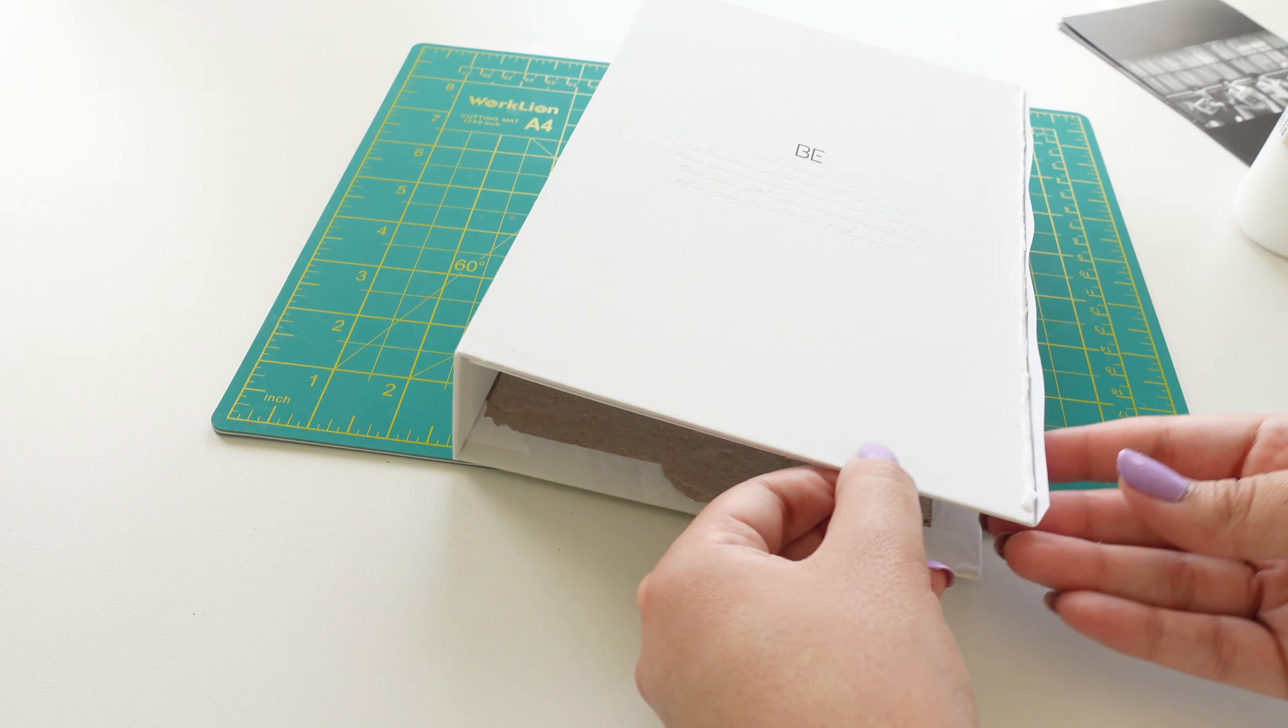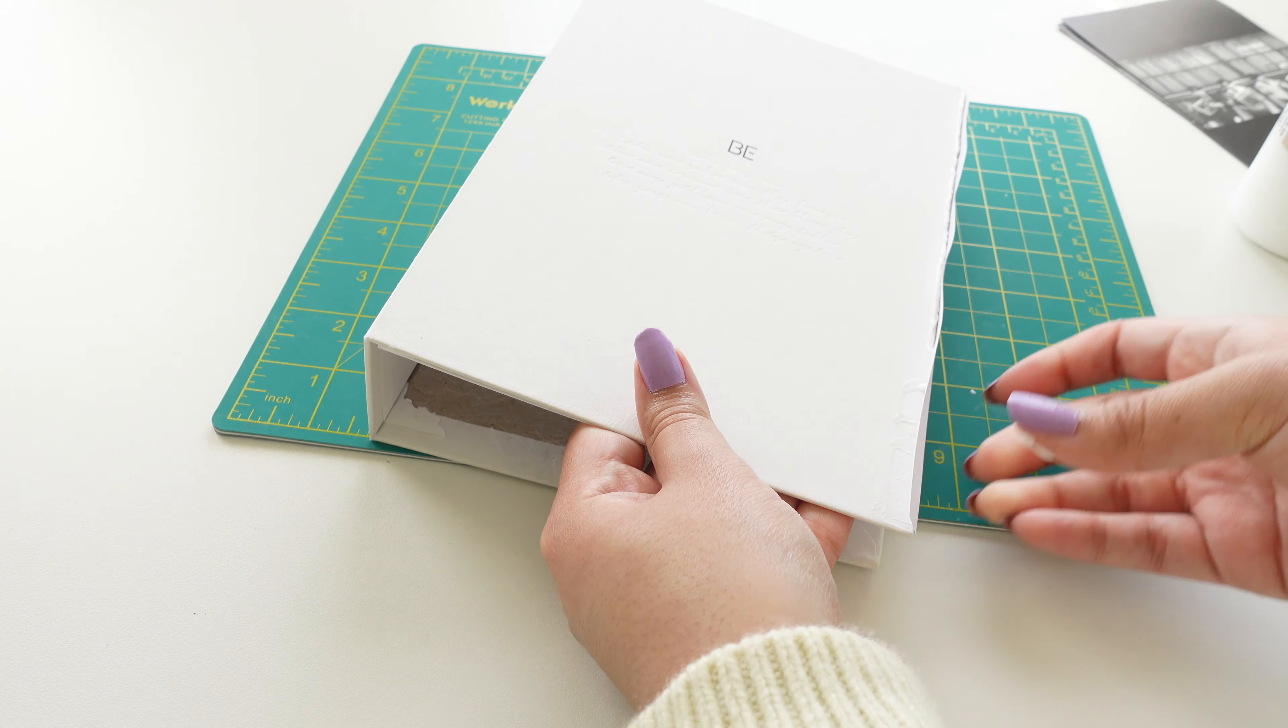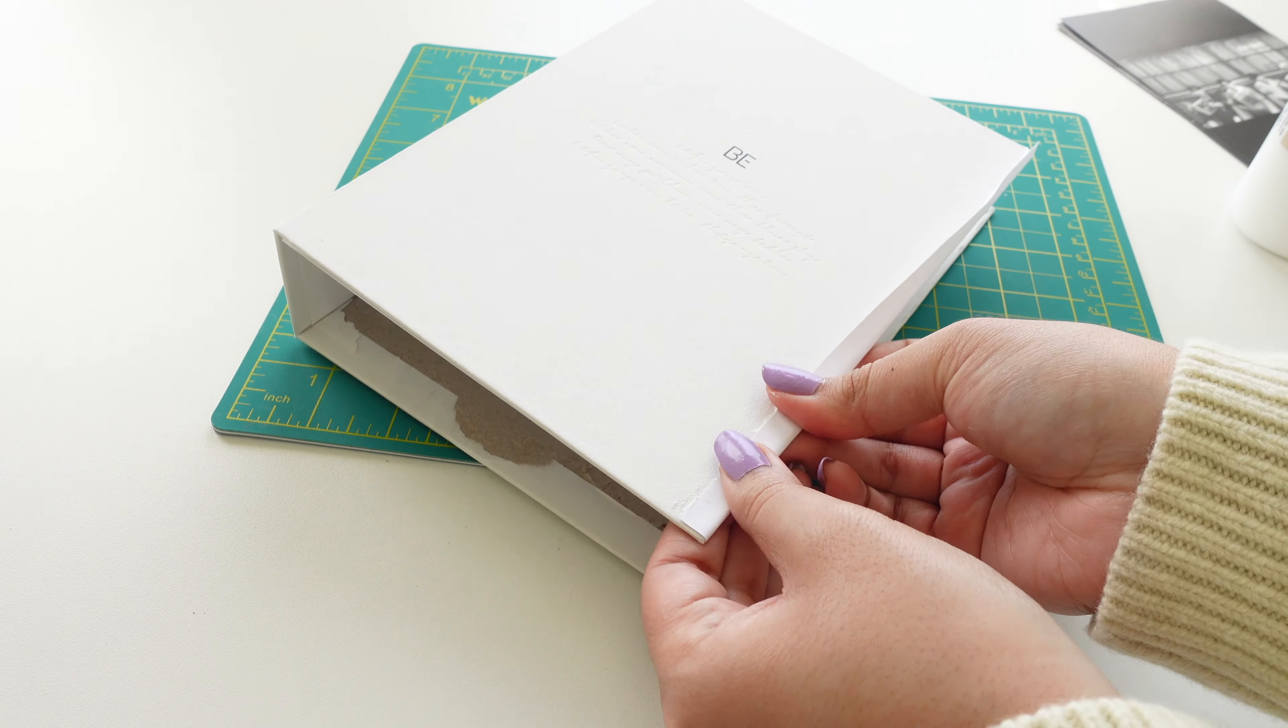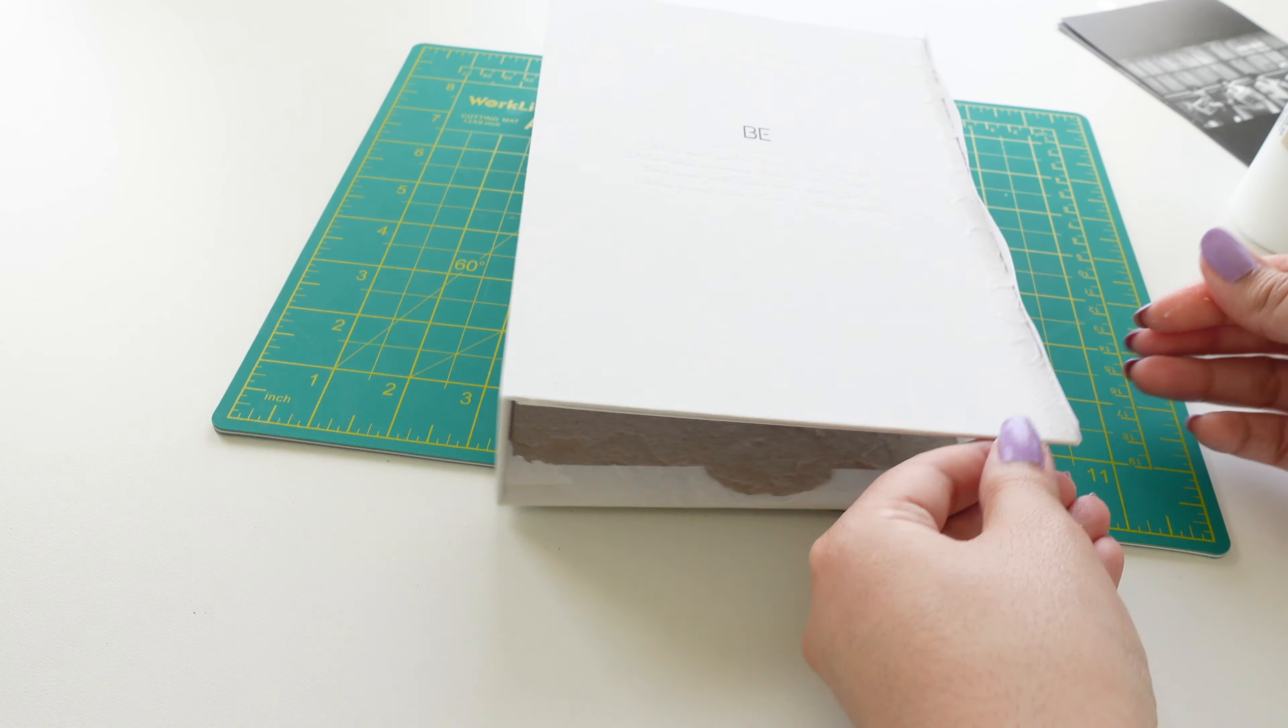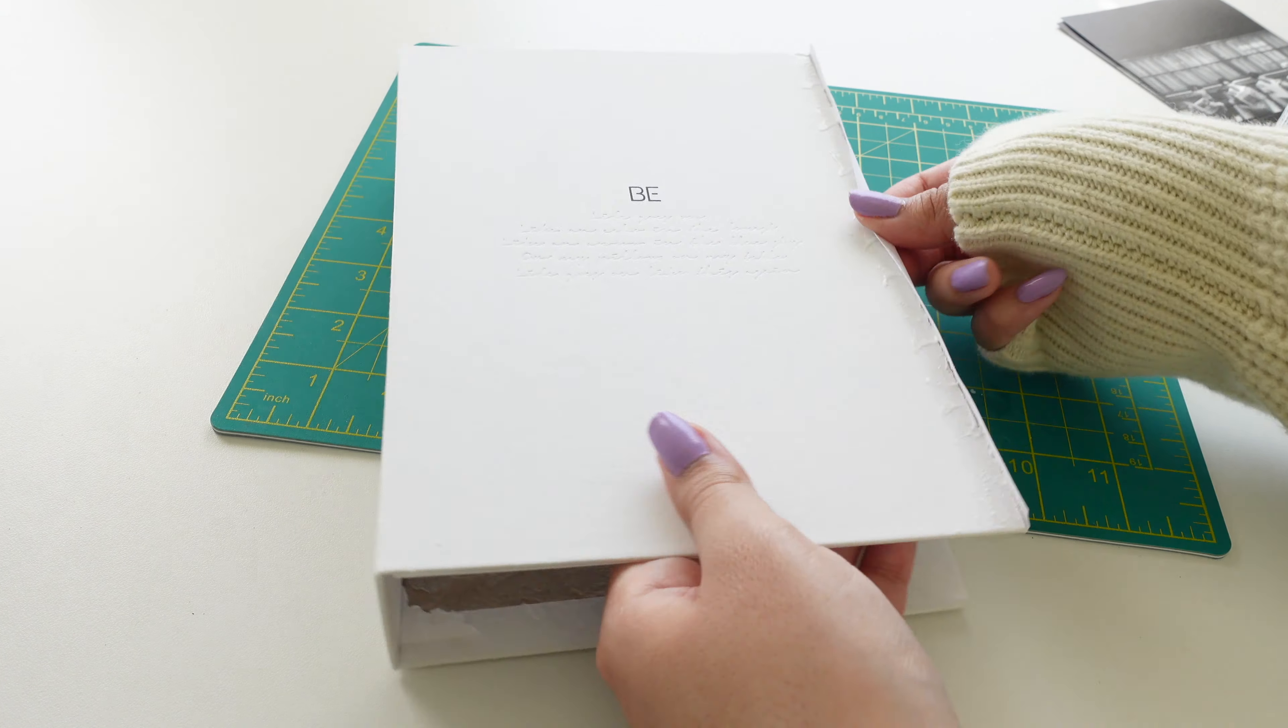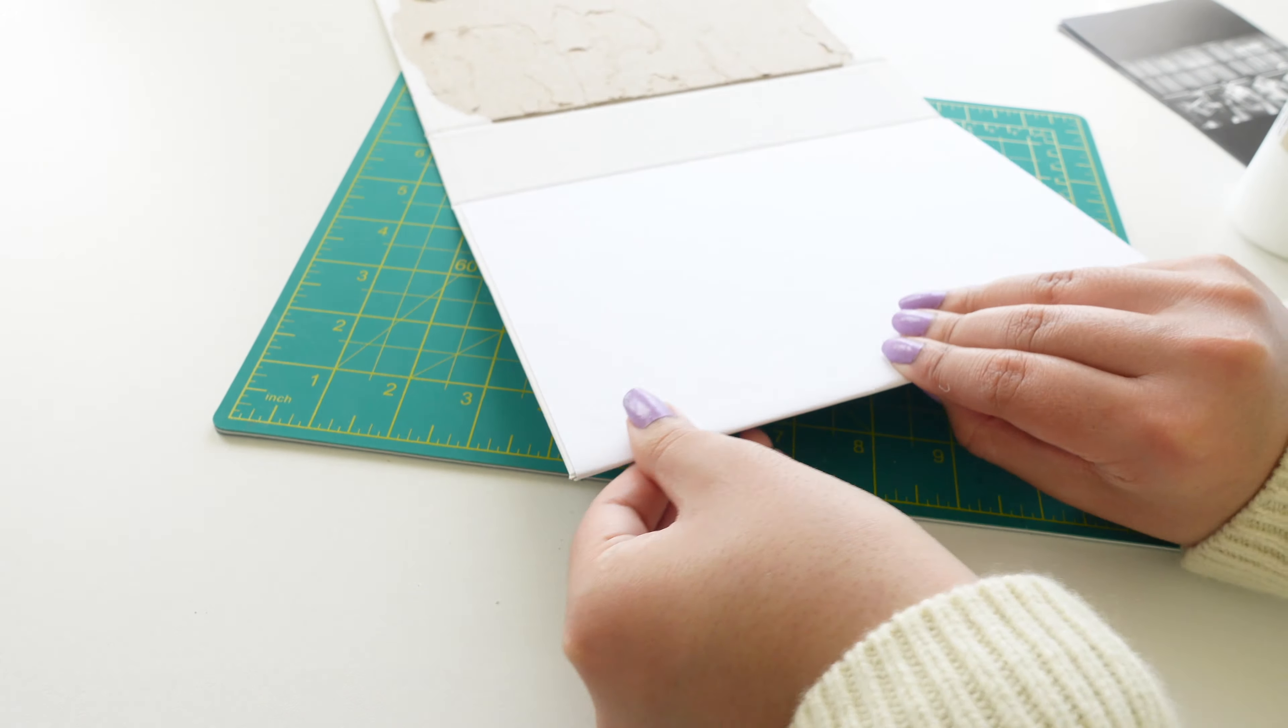Remember how I ripped off the edge of the album and it left exposed cardboard so I'm just taking that white piece of paper and folding it over it just to make it seem a little bit more clean and then later I'm going to deco it with a bunch of stickers so you can't even tell that the border is there.